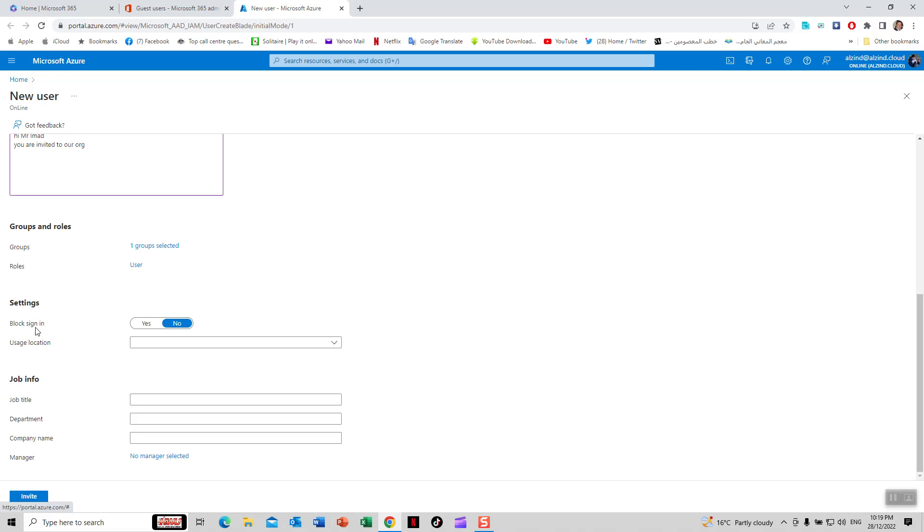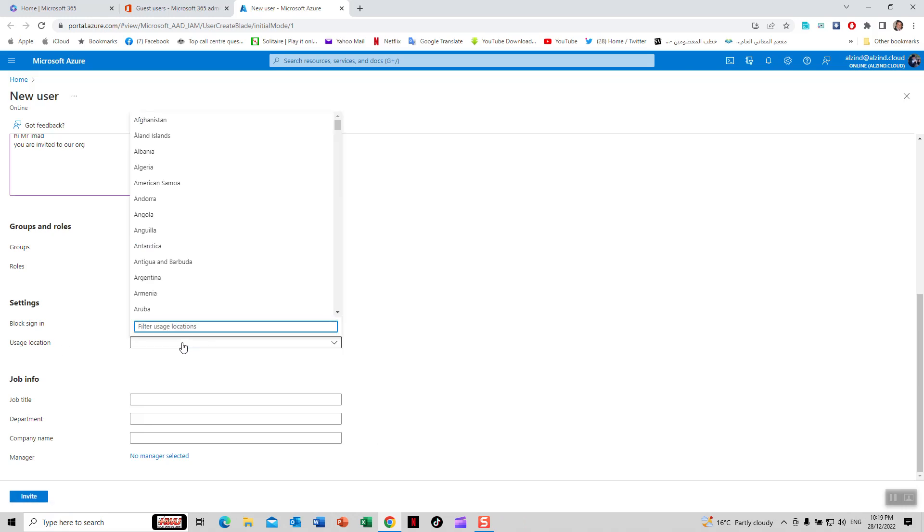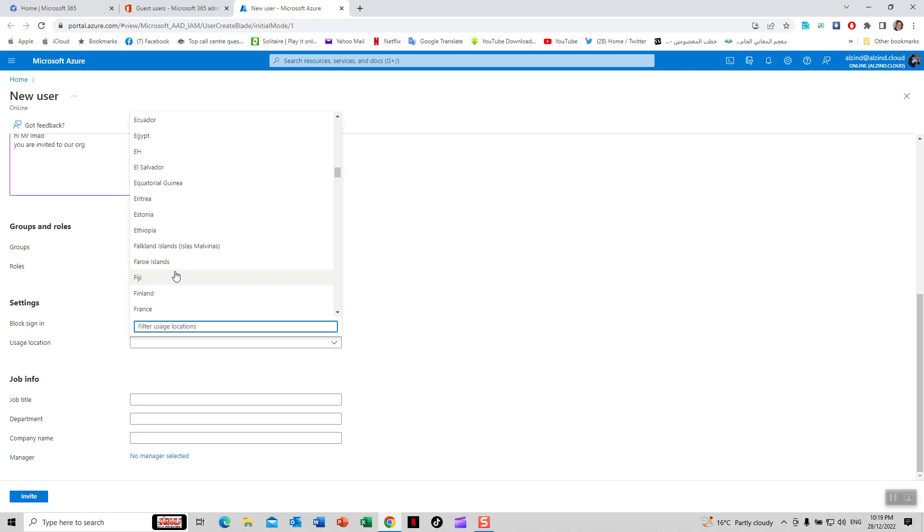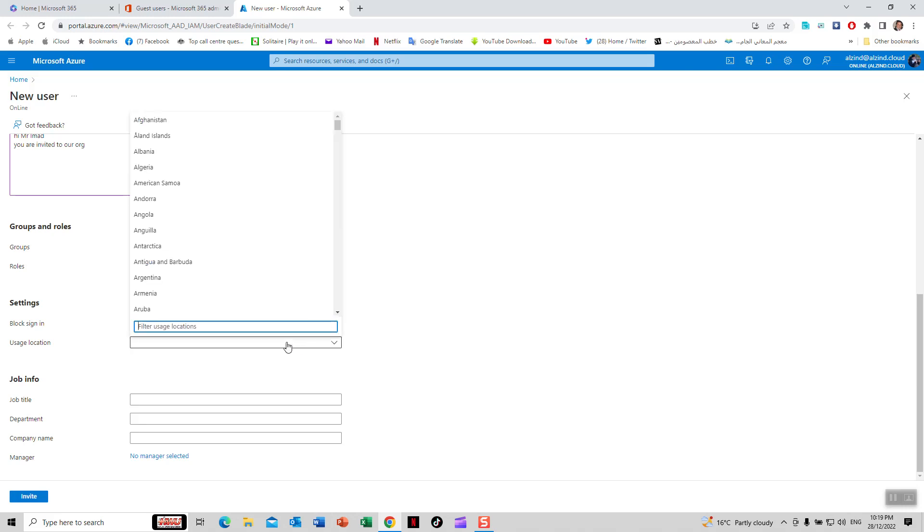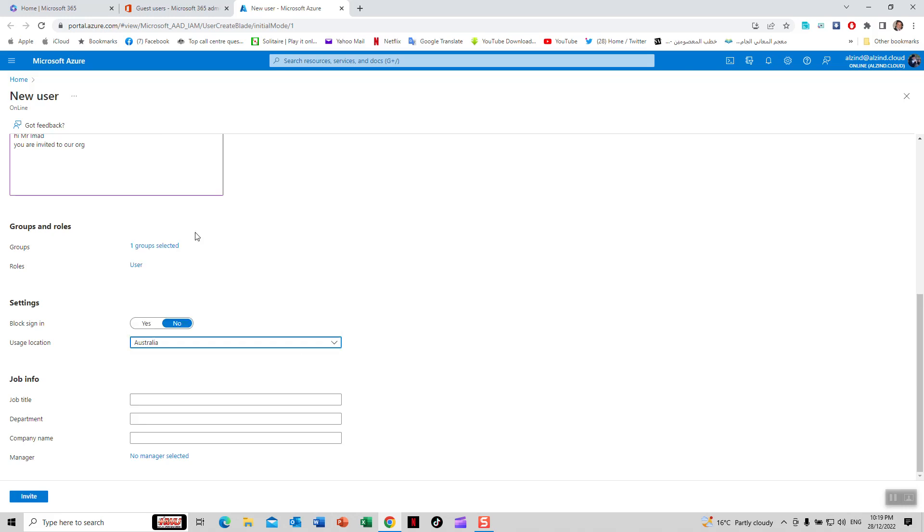In settings, block sign-in can be set to no or yes. If no, they can log in; if yes, they can't. You can choose the location - Australia or outside Australia, USA, or any country from here. Let's specify Australia.